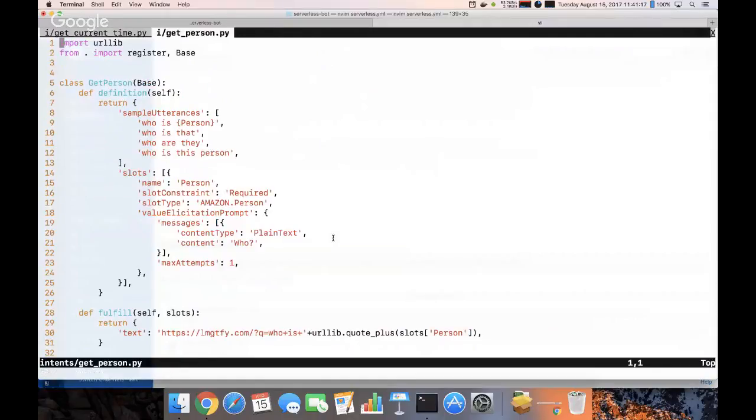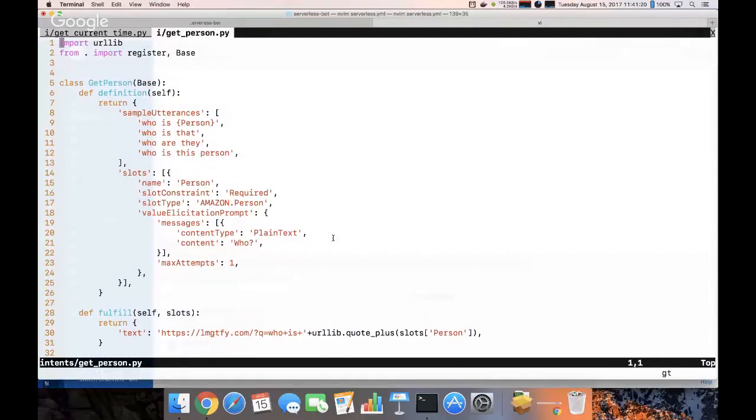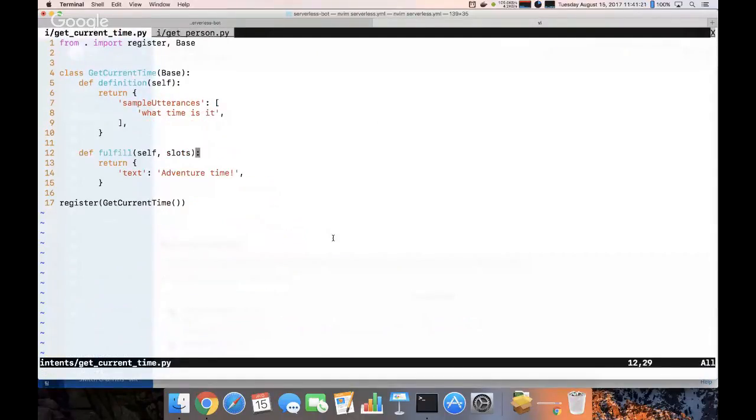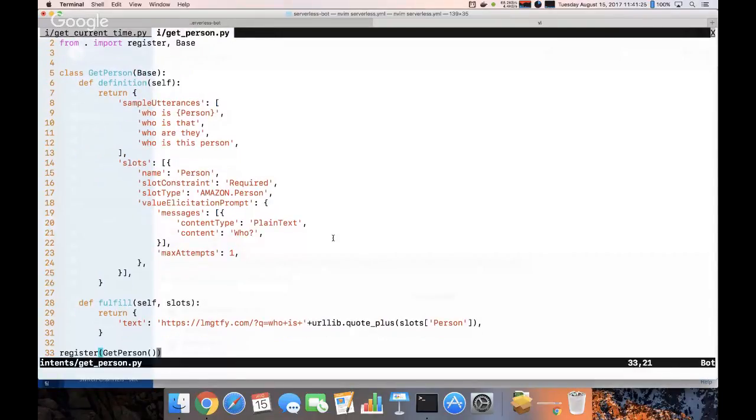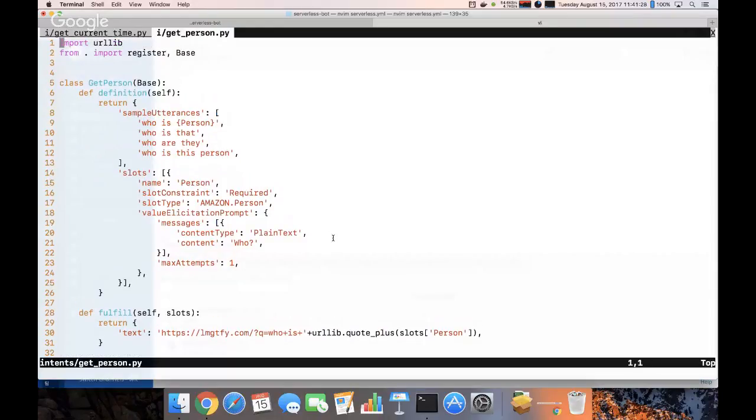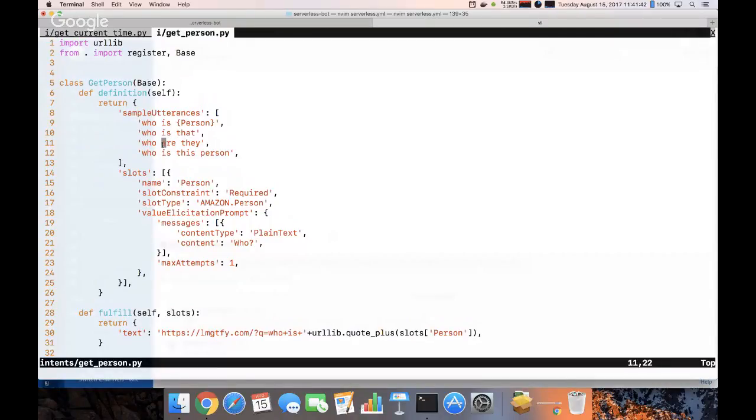You know, just responding to an utterance isn't that useful alone, but with AWS Lex you can define slots. So here I can say okay, if someone asks who is and then puts a person's name, the intention is to learn more about that person. Alternatively they can say things like, you know, who is that, who is this person, and you know, not give a person's name.